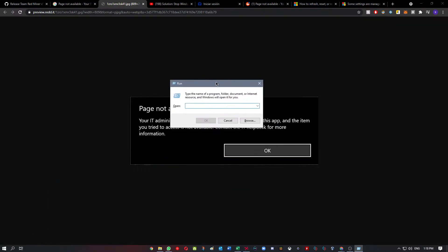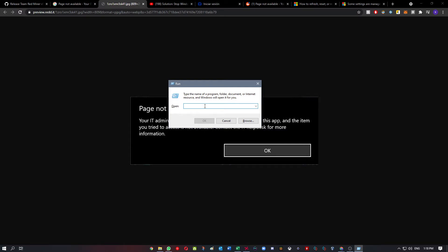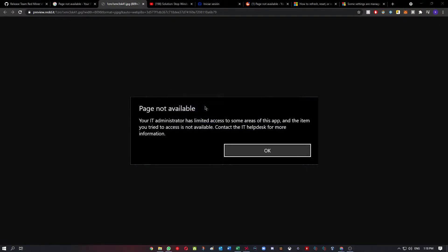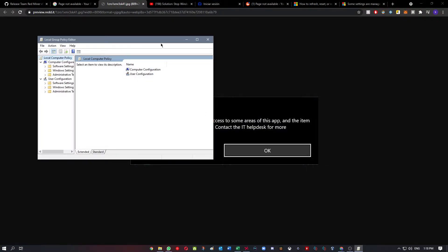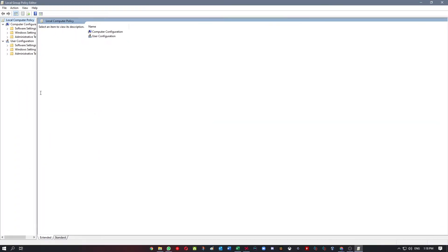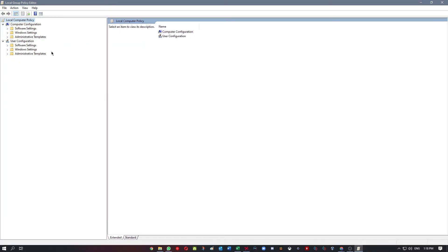Now you're going to type gpedit.msc and click Enter. This will show up.